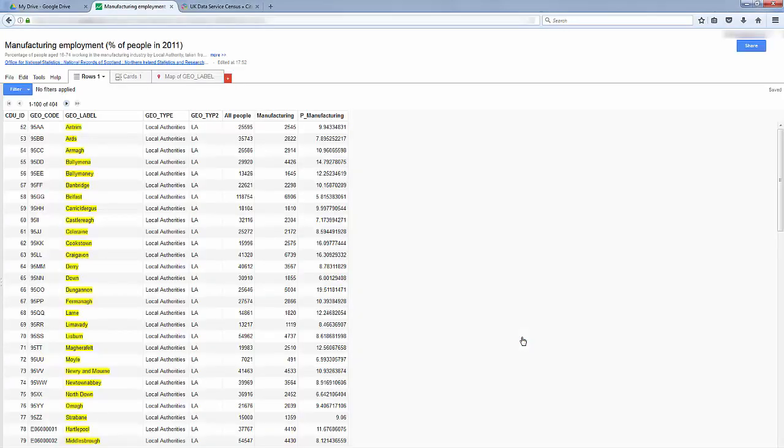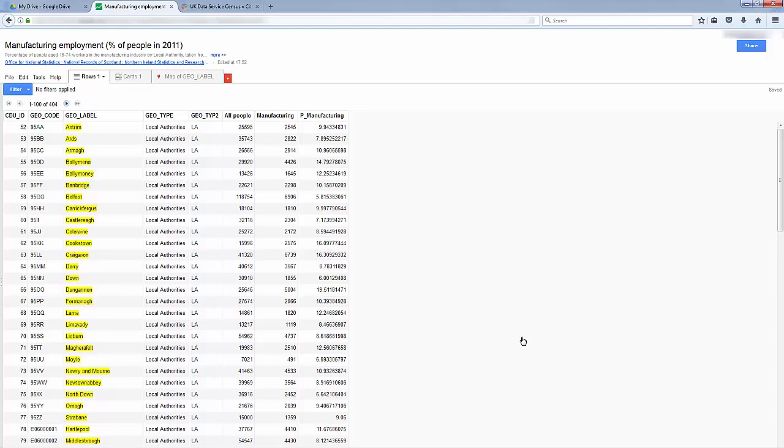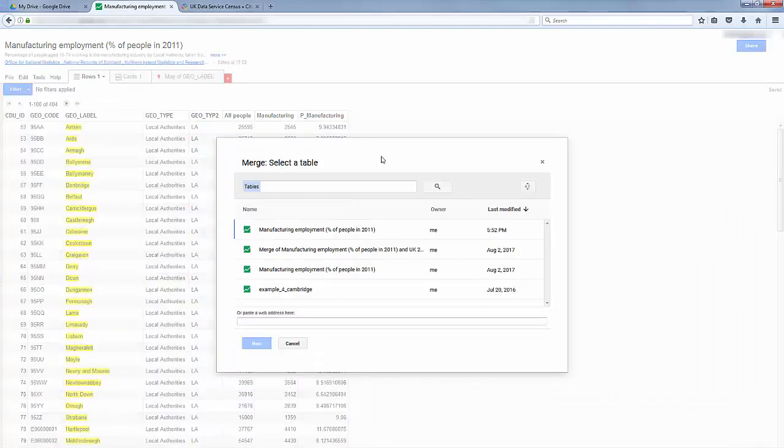You have now uploaded your data. Now you need to add some boundaries that match the data. So let's go to File, and Merge.